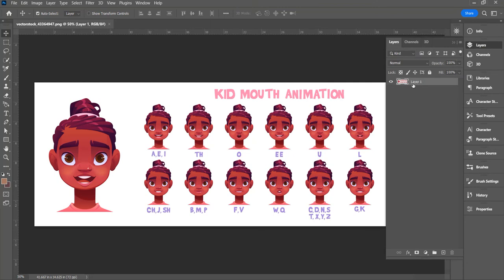First thing we need to do is understand we have one layer here. We need to put each one of these on an individual layer, and once we do that, we'll put it in the, I call it the GIF-tonizer, and make it look like she's talking.